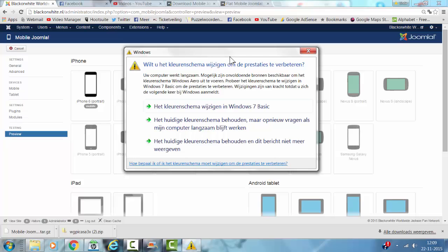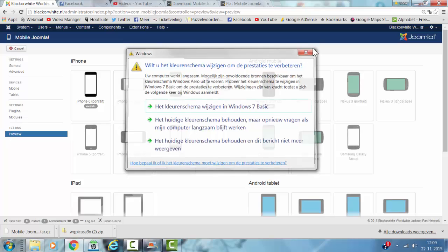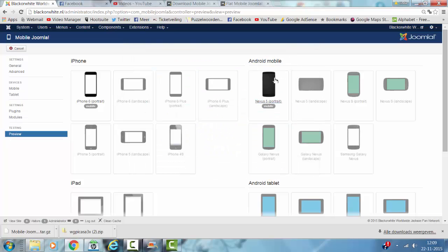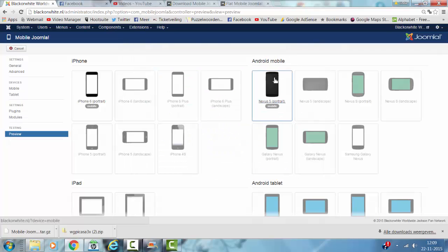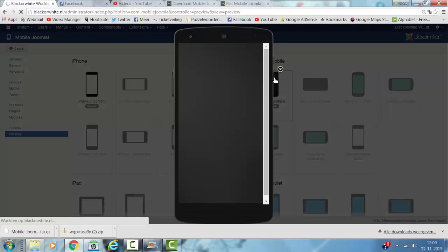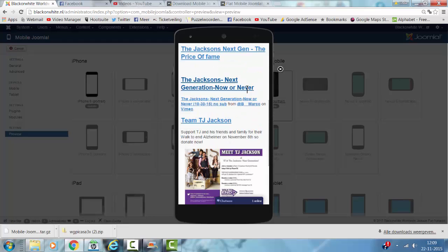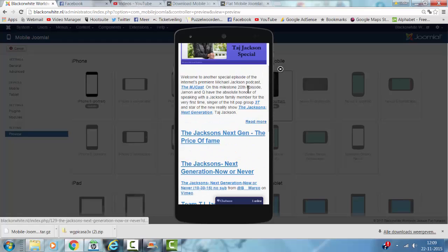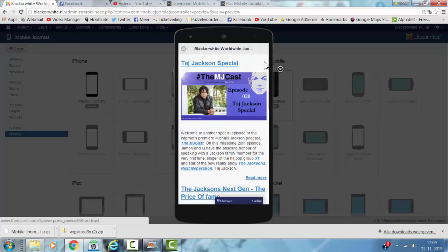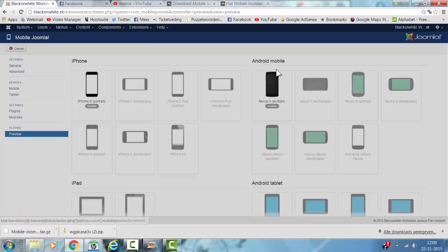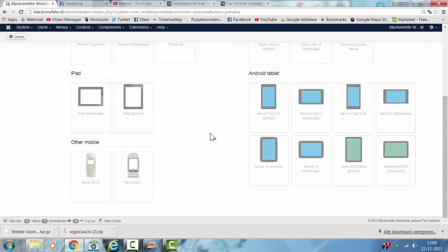Let's see the Nexus Portrait. Actually it looks the same in many options.